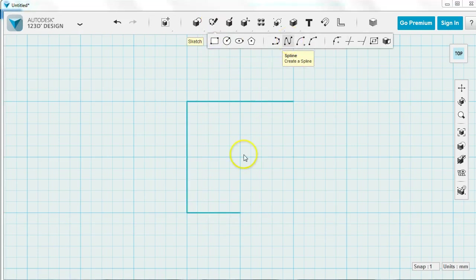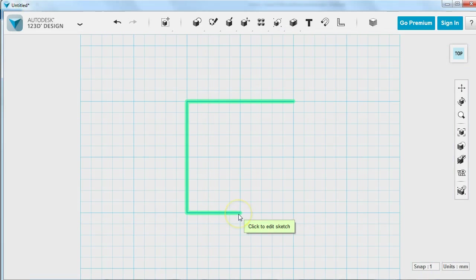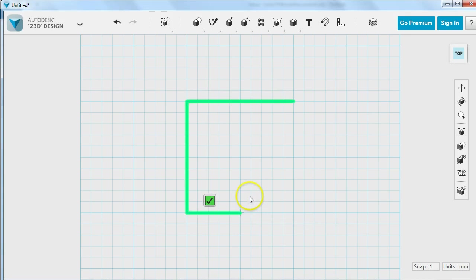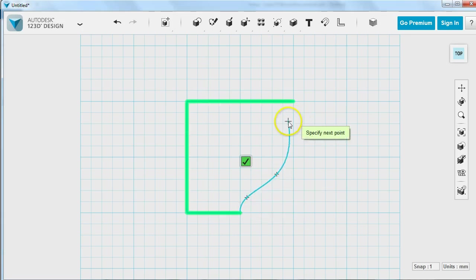Then I'm going to use the Spline tool to create something stylish and the real important part here is to click to edit sketch. Because if I don't click to edit sketch it won't be a part of this first sketch that I drew. And if it's not part of that first sketch it won't fill in, you won't be able to revolve it.